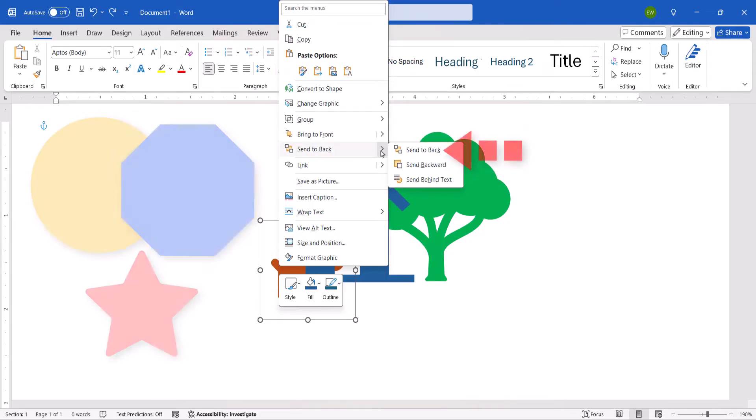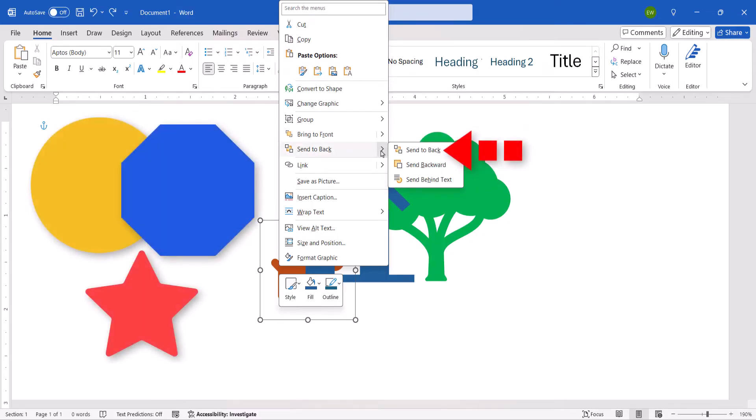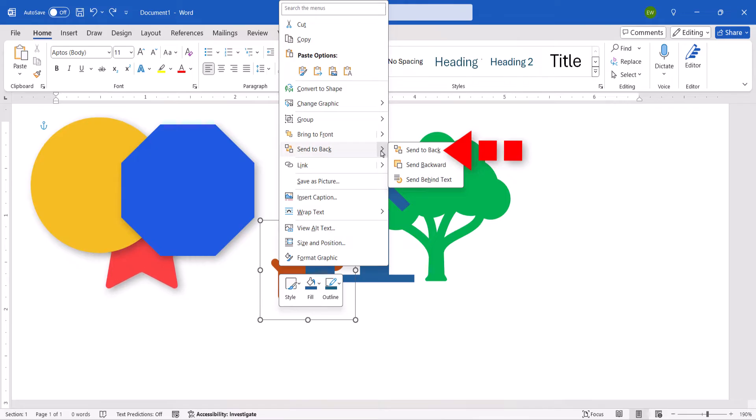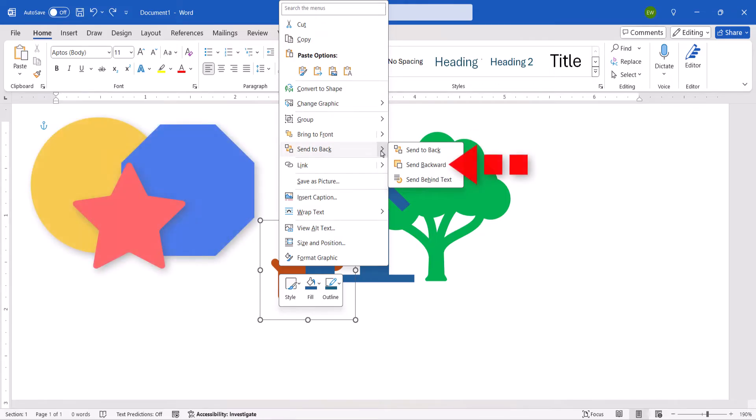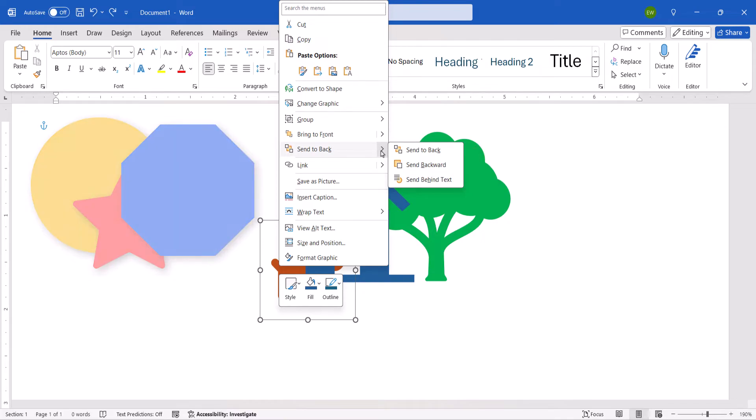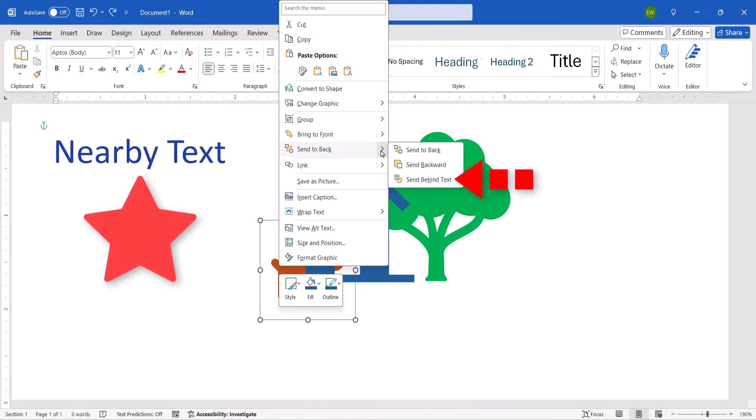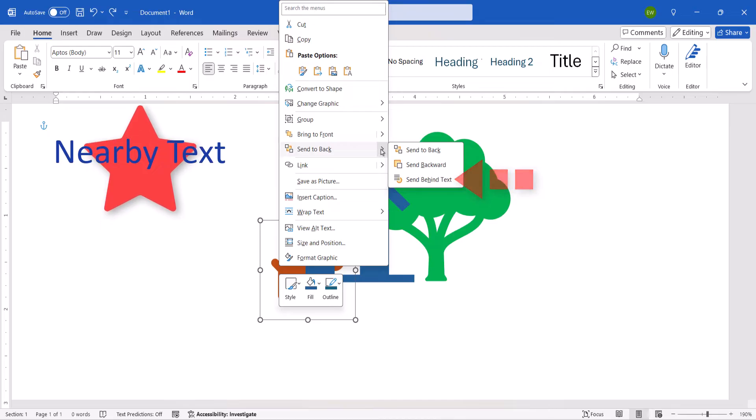Send to Back sends the object behind all the other objects, while Send Backward sends the objects down one layer at a time. Or you can send the object behind nearby text.